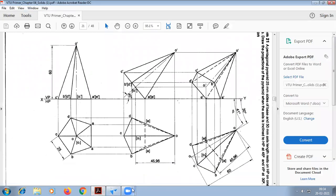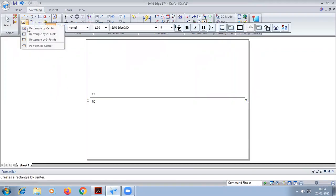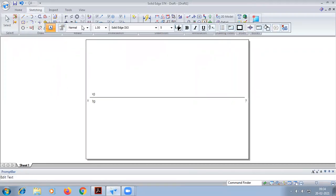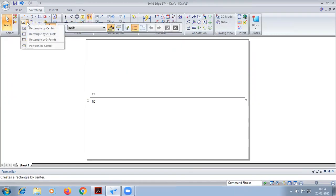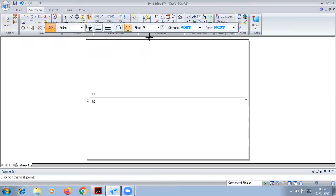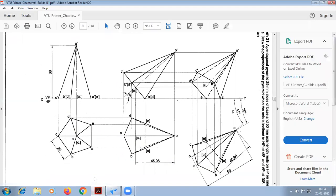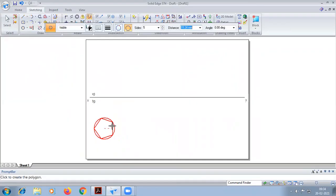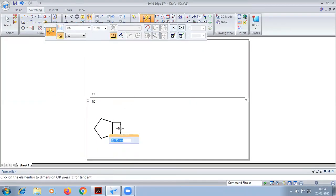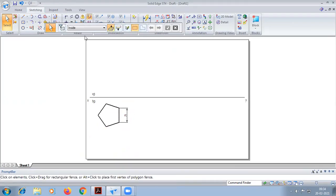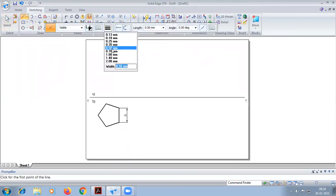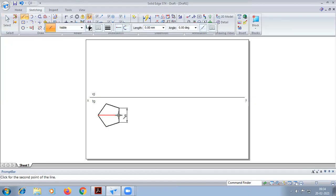Initially, we have to construct a pentagon of dimension 25. Before using the polygon tool, we have to make sure this maintain relationship by column is to be on pi sides with thickness of 0.50. With respect to the edge, we have to place it. Now I am drawing the perpendicular bisectors, corner to the exactly middle point.